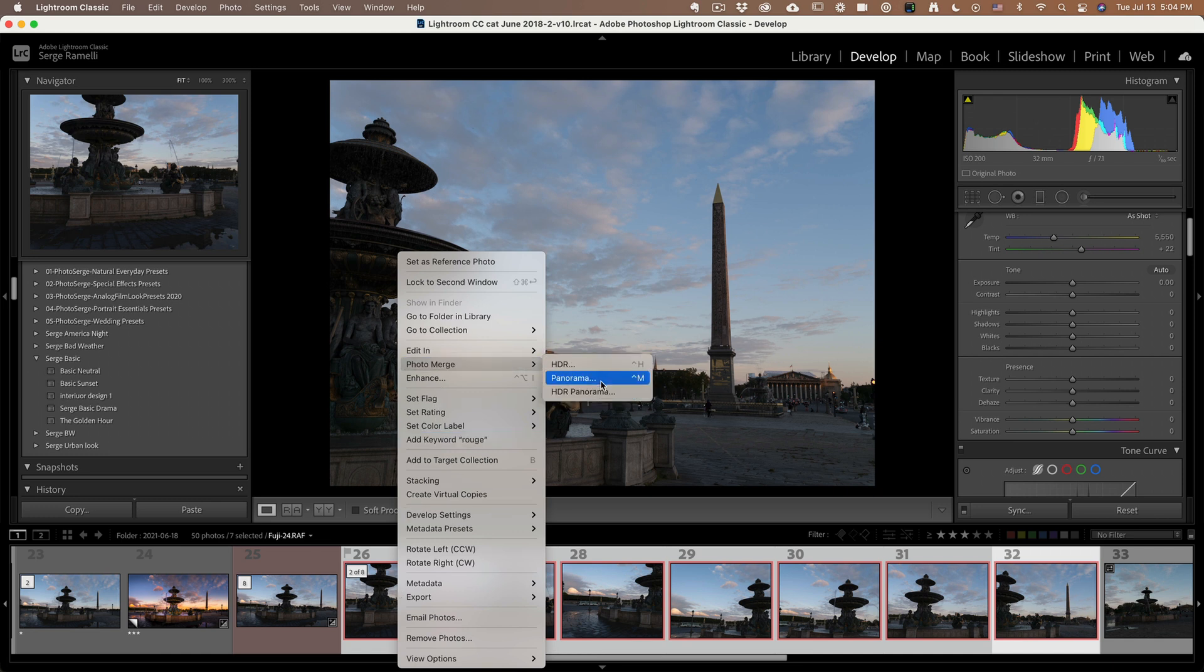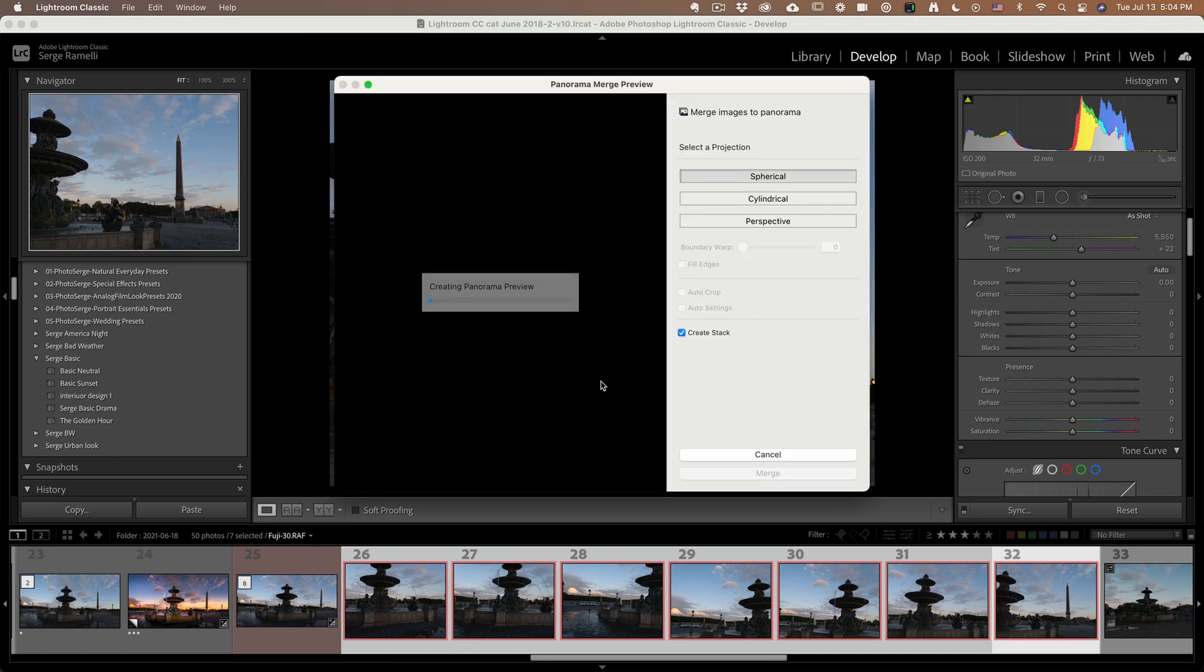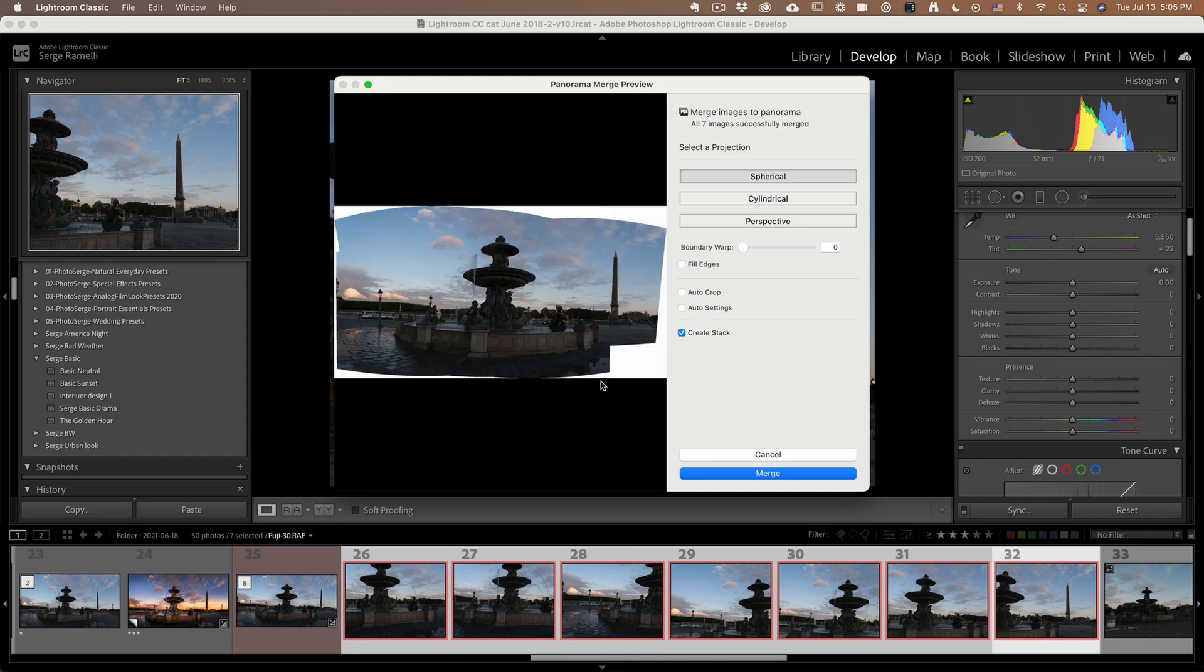So now what I'm gonna do is I'm gonna right click, photo merge panorama. And now can you imagine, this is eight RAW files of 102 million pixels. It's gonna be a lot of power for Lightroom, but Lightroom is gonna handle it like no problem. And boom, check out the results.